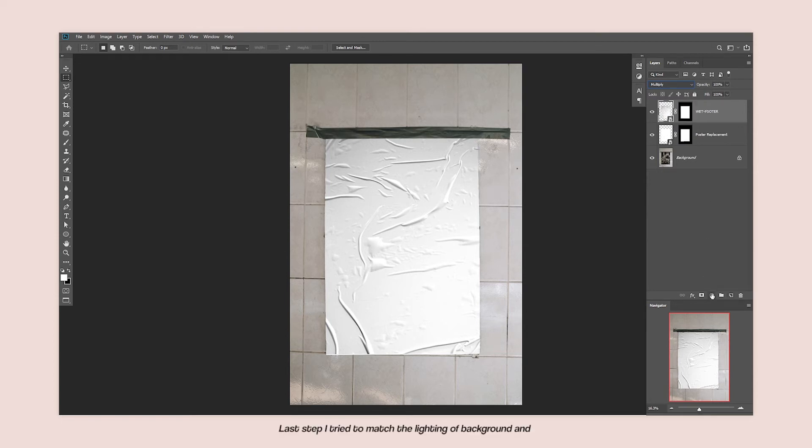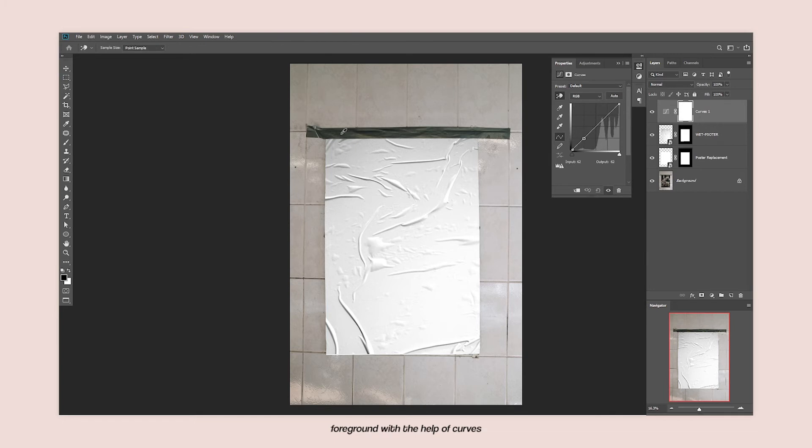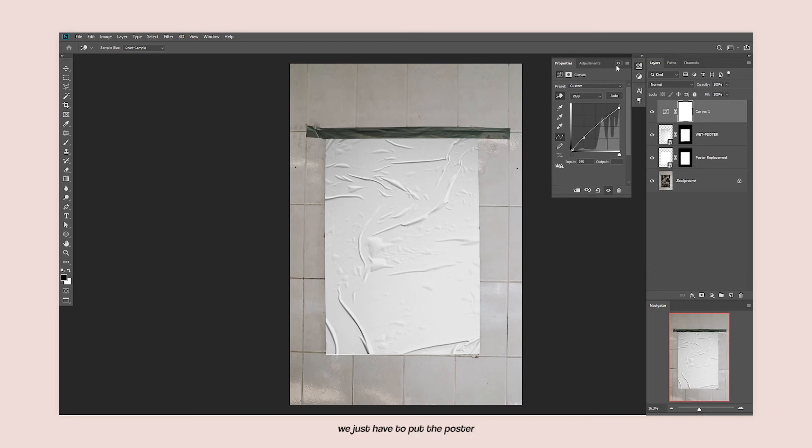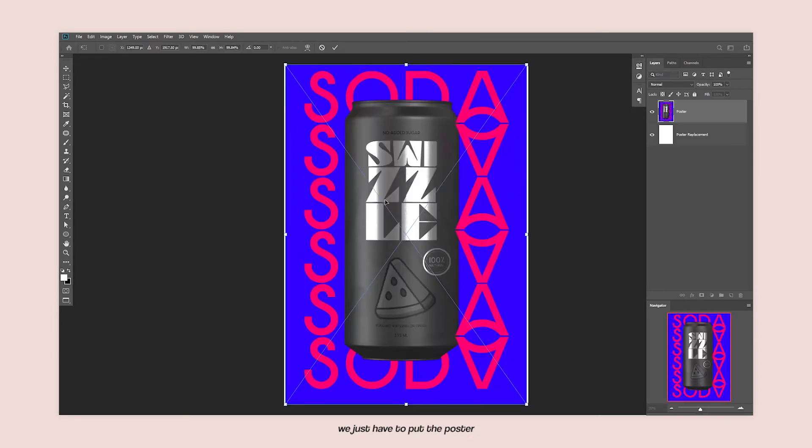Then the last step, I tried to match the background and foreground lighting, and it was successful. Now the process is complete. Now we have to add our poster replacement layer.